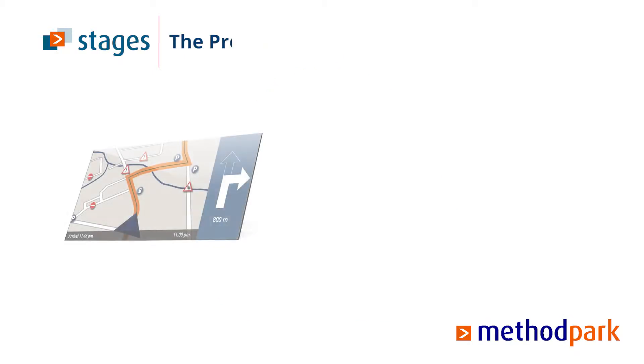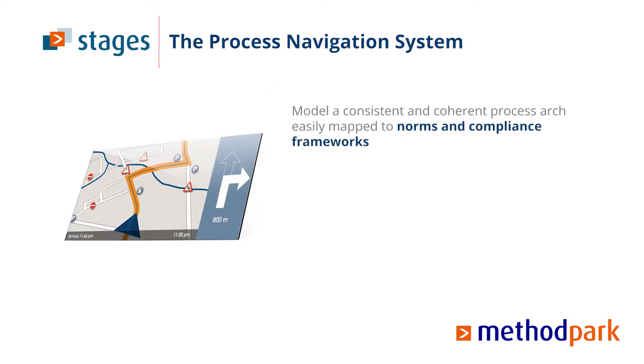When dealing with complex, human-driven processes, Stages allows you to model a consistent and coherent process architecture, easily mapped to norms and compliance frameworks.